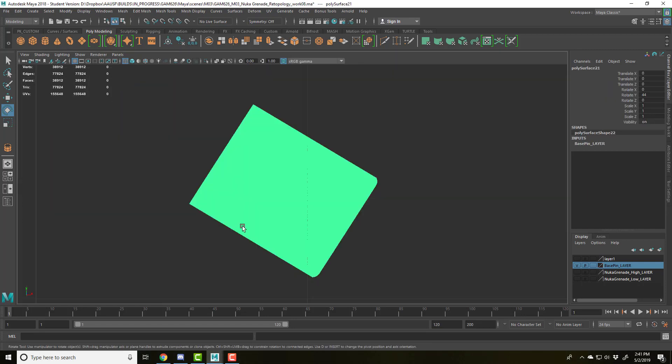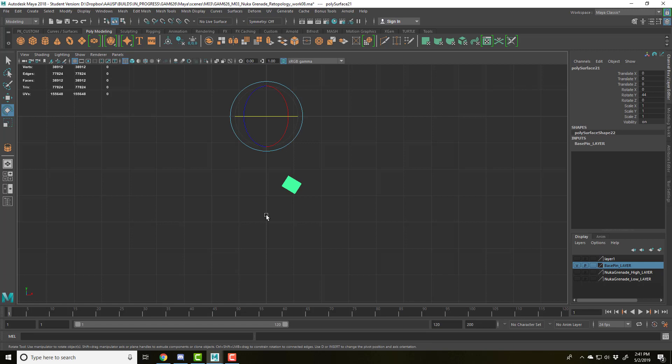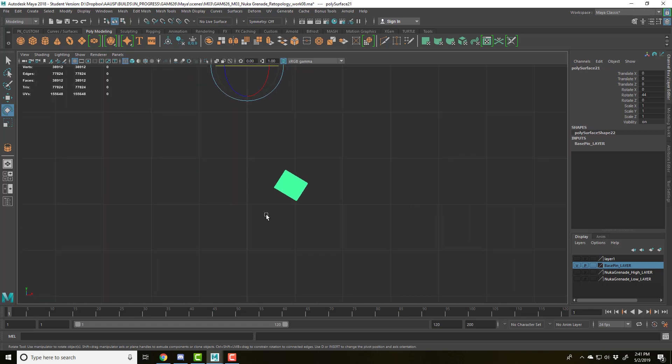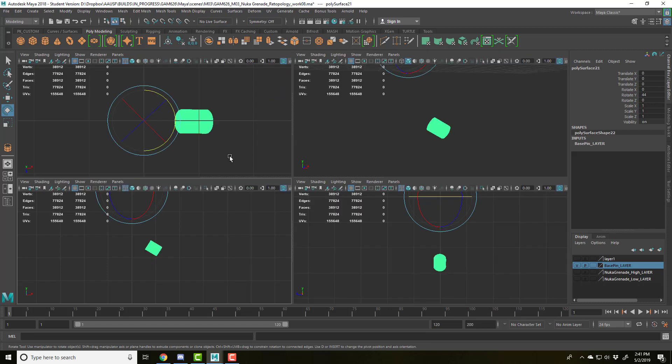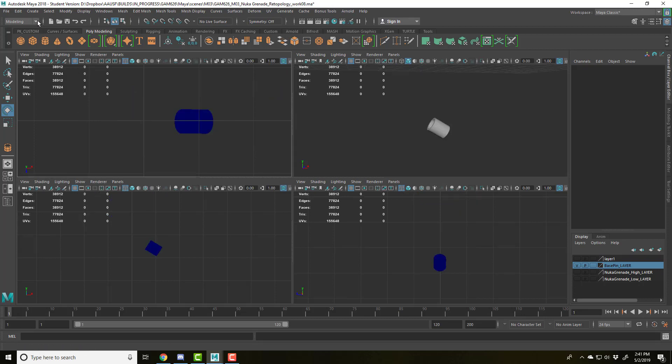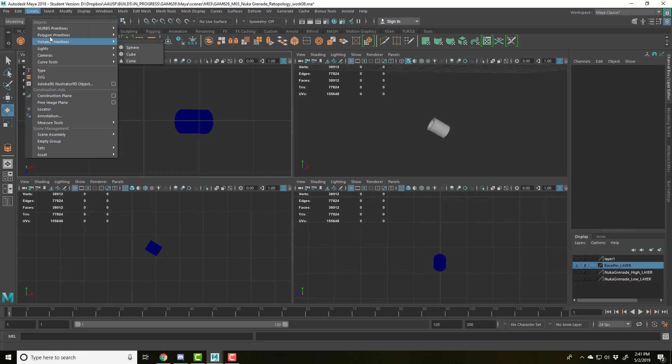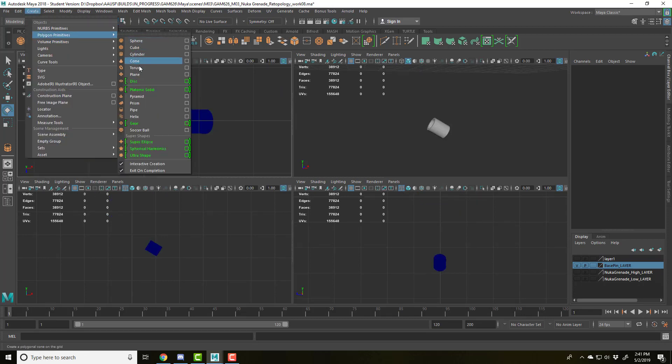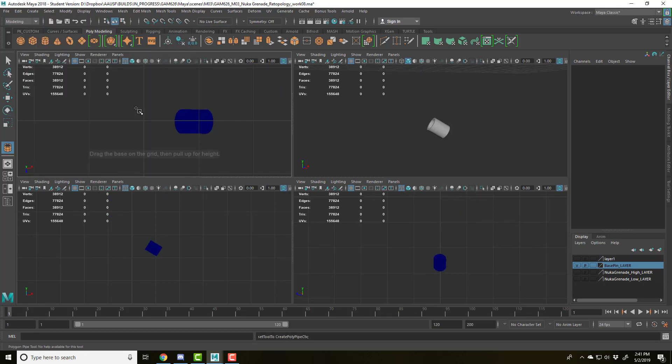So you can go into these and make adjustments to them. I'm just going to do one axis so that, you know, because then I can work orthographically. So I'm going to go into the top view, go to Create, Polygon Primitives, and Pipe.